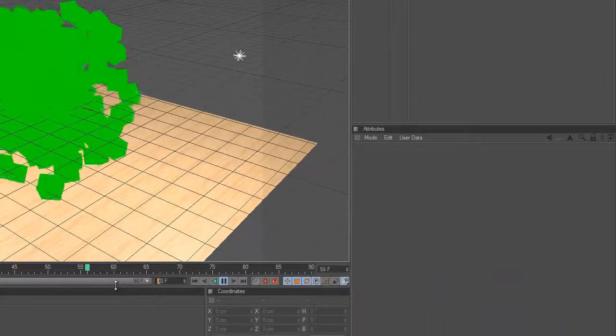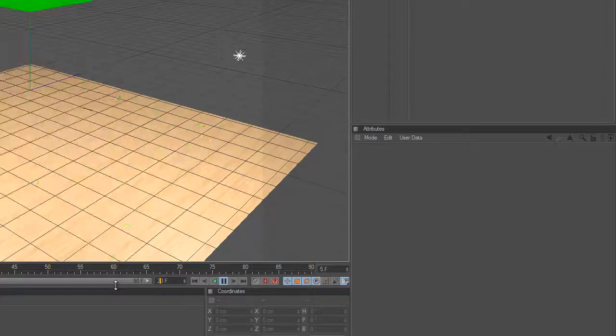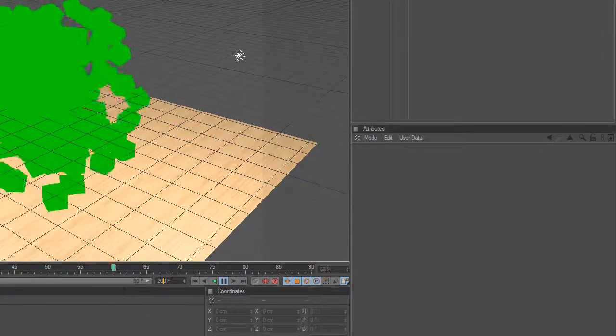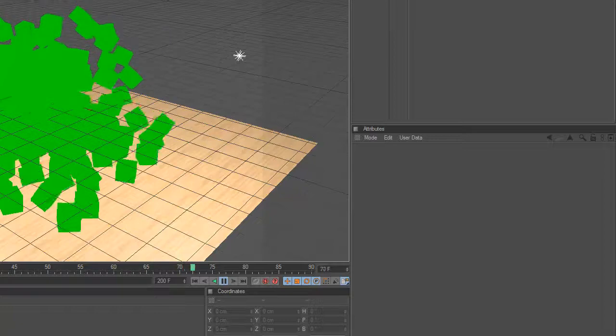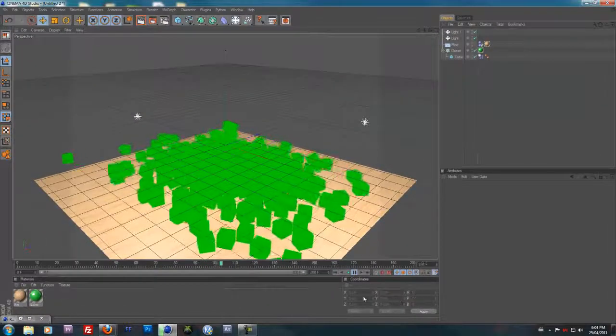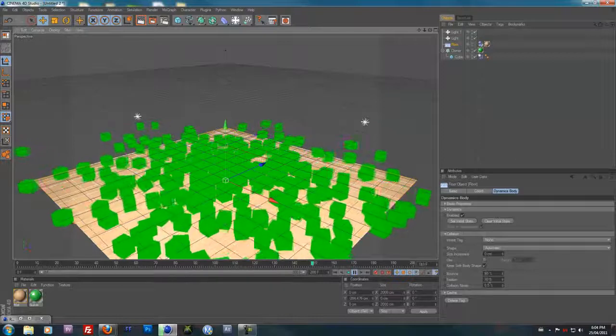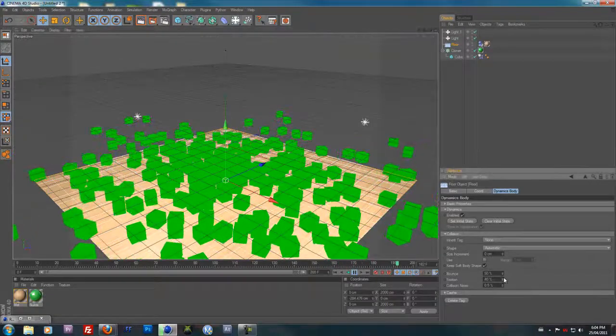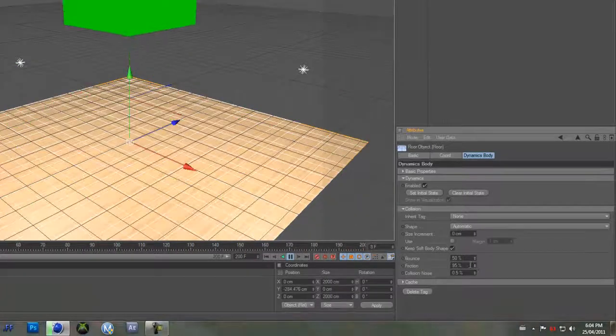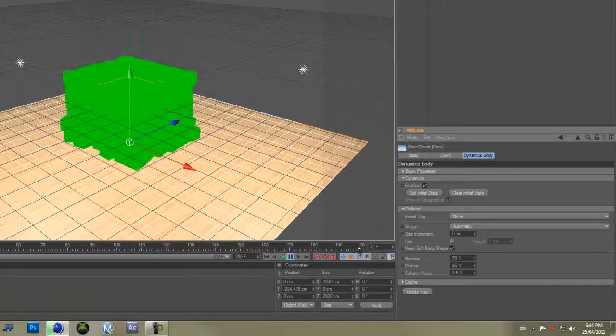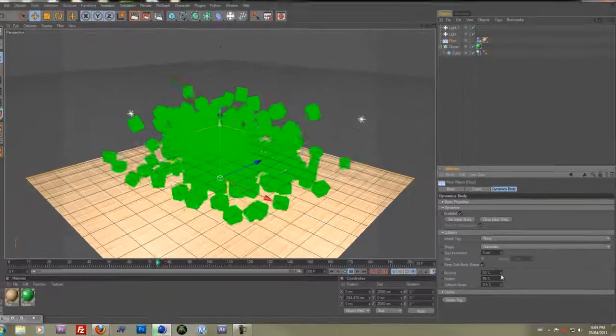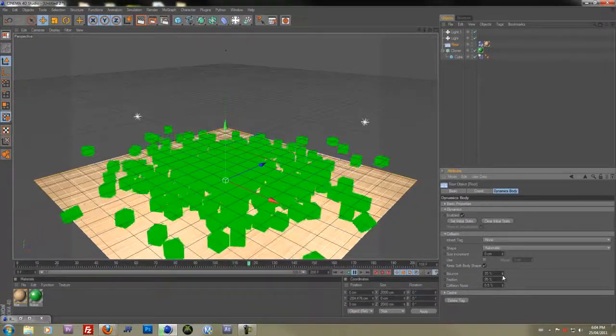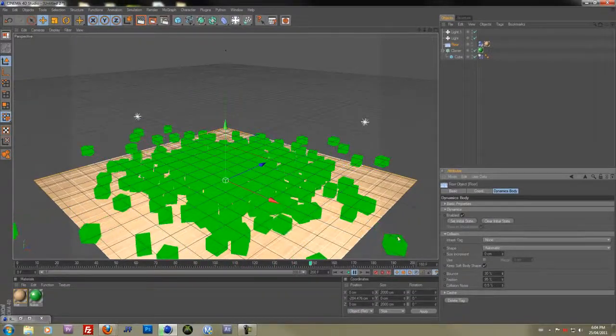And the cubes slide. So see, if I make it a little longer, the cubes slide as you can see. And I don't like that. So under the floor, under Dynamic Body, you could change everything like the friction and stuff. See how it's still sliding, but I could just change that.